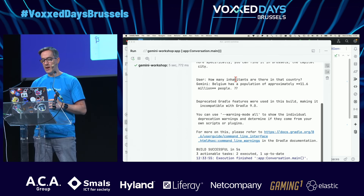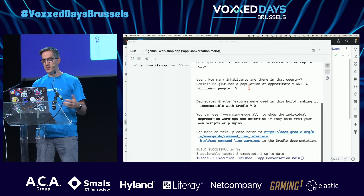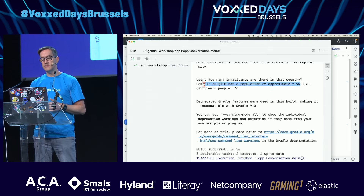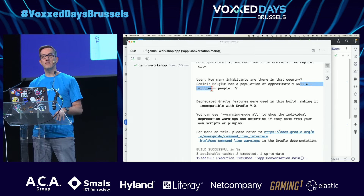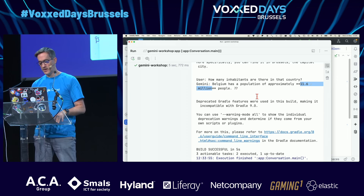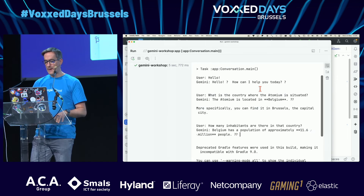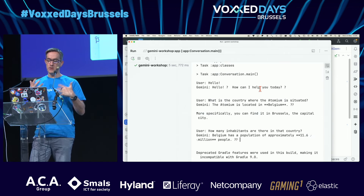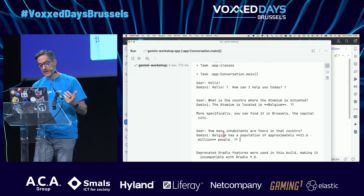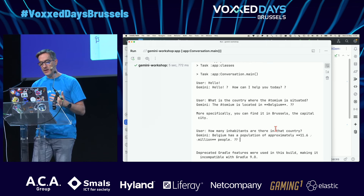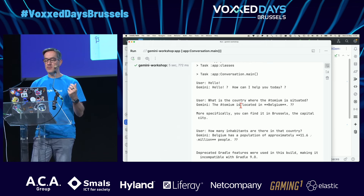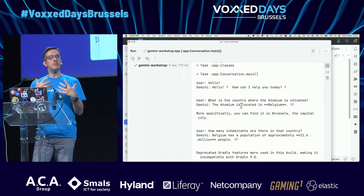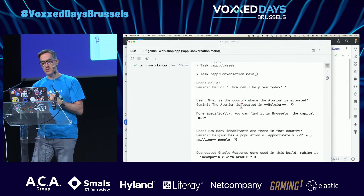And how many inhabitants are there in that country? About 11.6 million — yeah, more or less. Notice I asked about 'that country' without mentioning which country. It keeps track of the conversation context: the Atomium is in Belgium, Belgium has that many inhabitants.